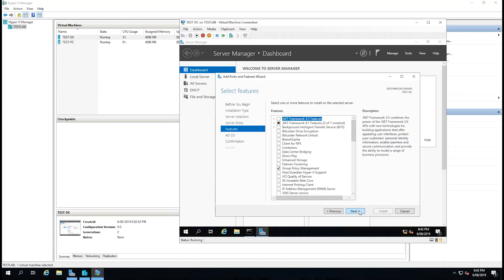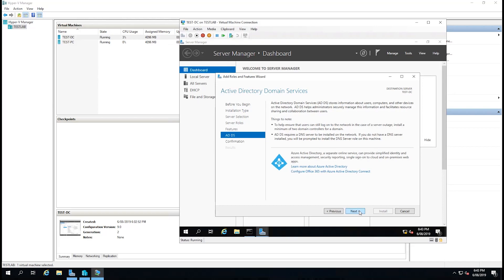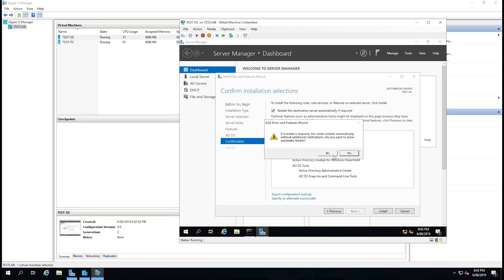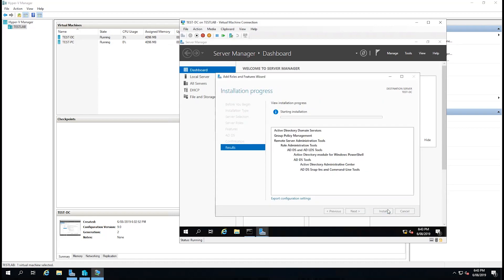We're just going to leave all the standard features as they are and select next. And now it's going to go into the installation. I'm going to restart the destination server automatically if required and hit install.